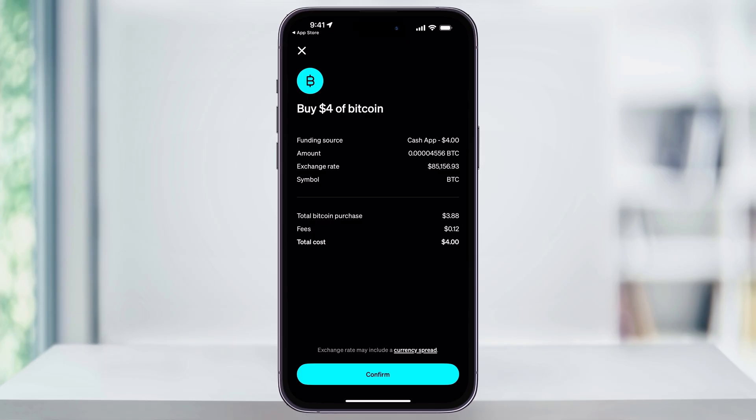The Bitcoin will then be purchased and added to your Cash App balance instantly. Now, if you want to automate Bitcoin purchases, Cash App also offers an auto-invest feature, allowing you to invest on a daily, weekly, or even bi-weekly schedule.